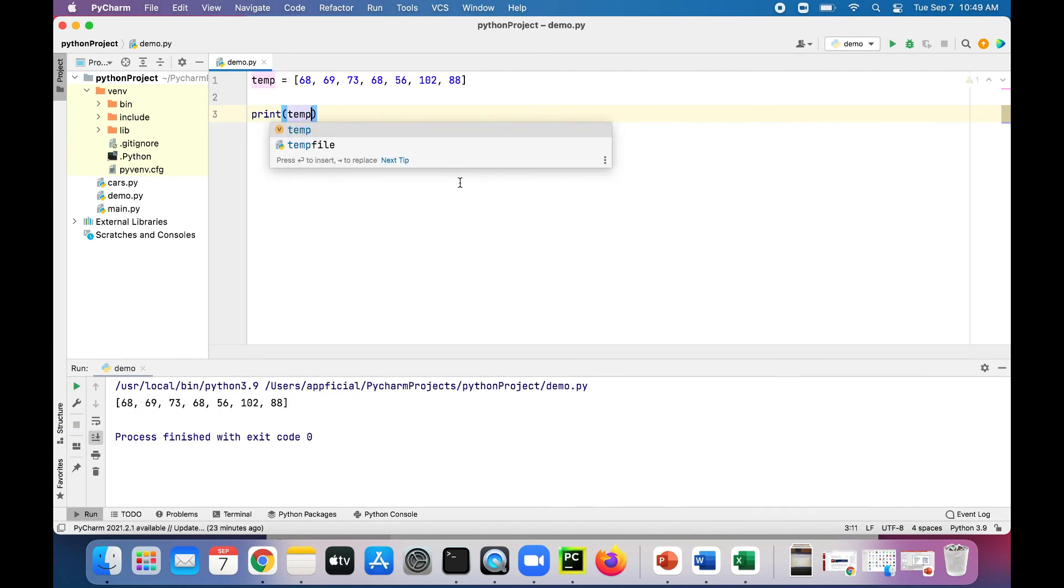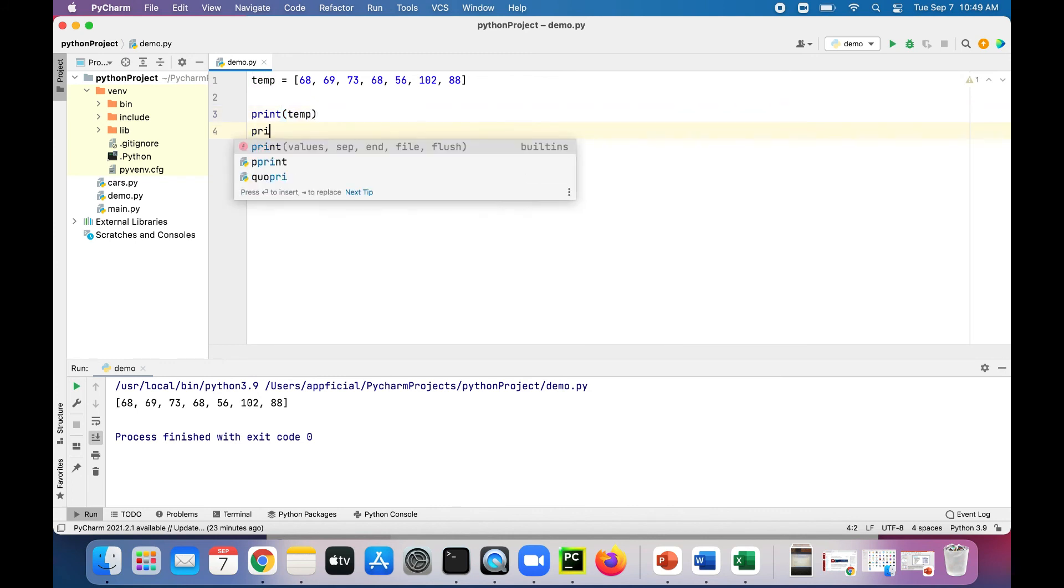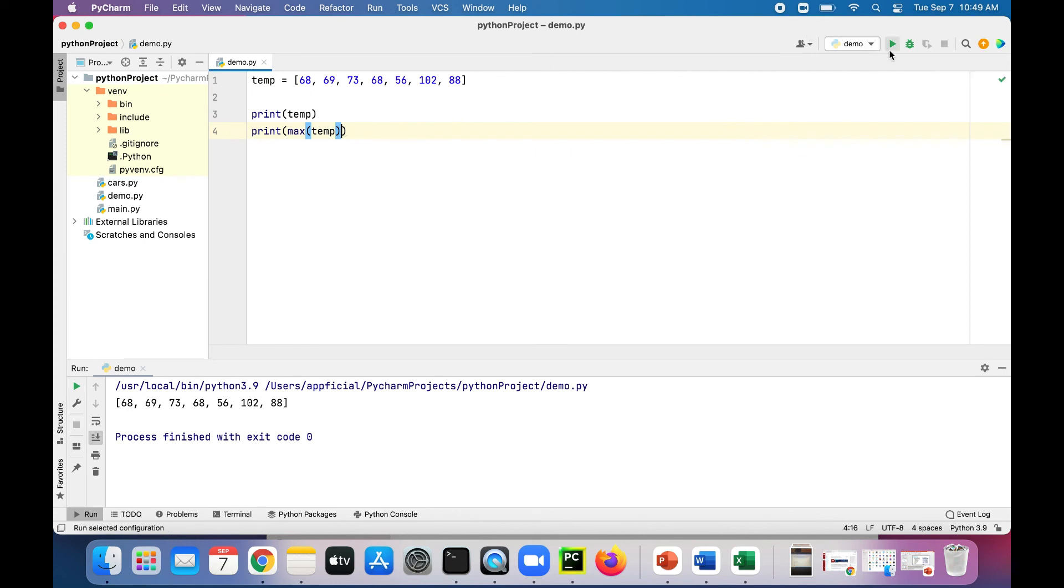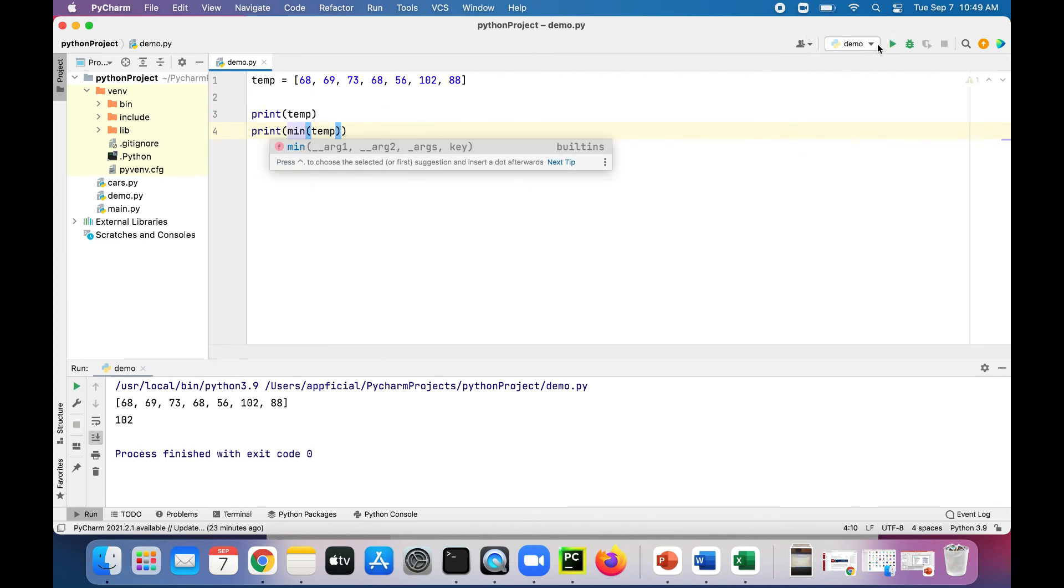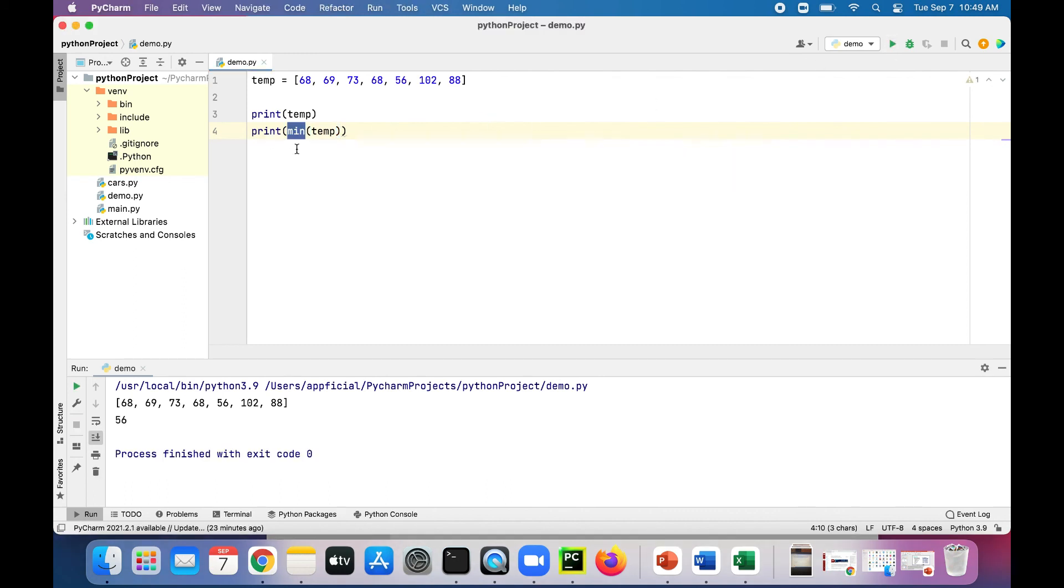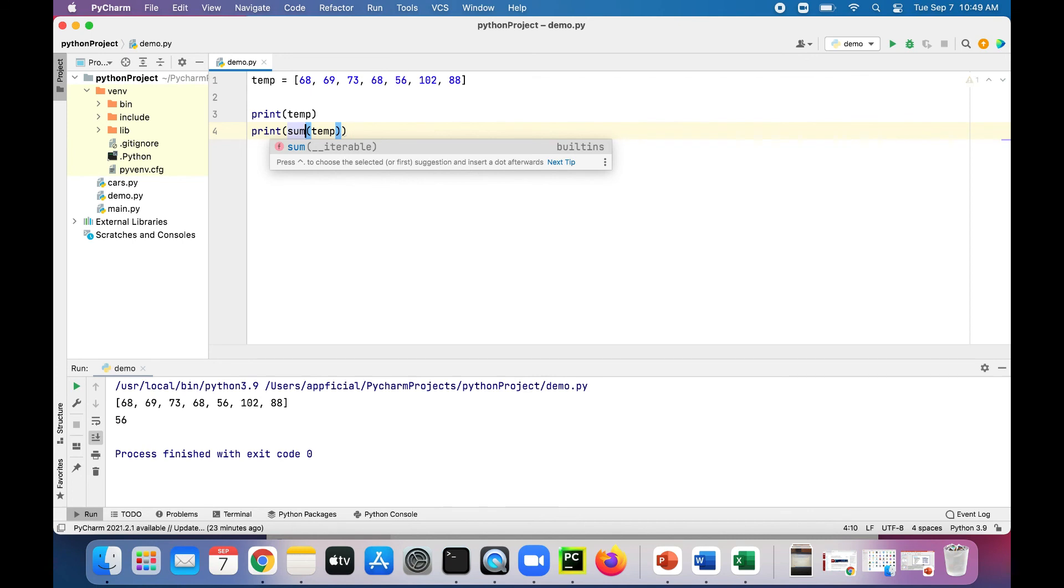Let's figure out which one is the max. Print the max, max of temp should give us 102. Change that to min, min of temp is 56. And for whatever reason if you needed the sum, sum of temp is 524.